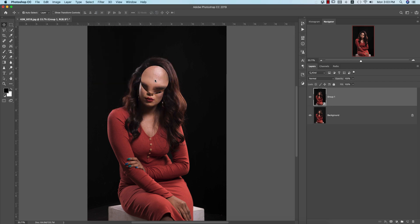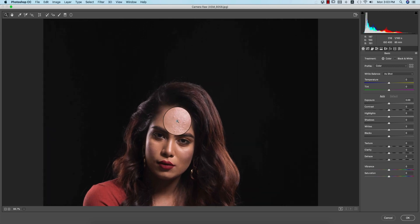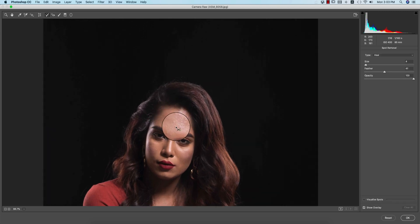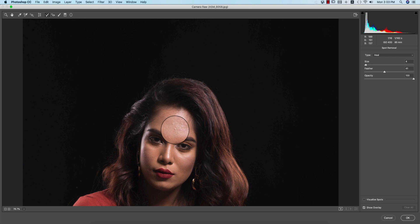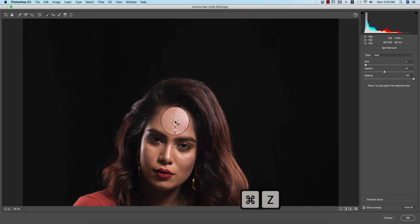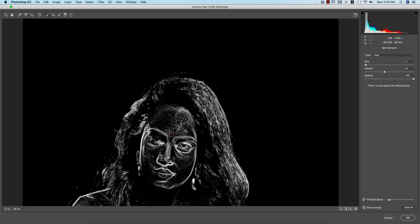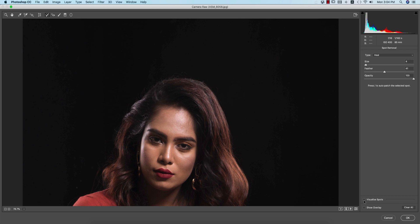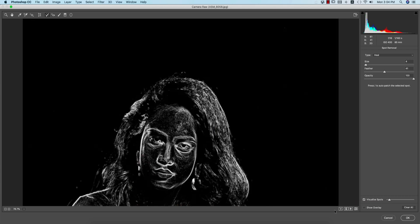Now I'll remove the spots from the face. Zoom in, go to the Spot Healing Brush tool, and make it zoom to heal the spots. I have another detailed video about that and I am explaining all the things here. You can use the spot visualizer to show where spots appear. It works like a clone tool and you can easily clone from there.